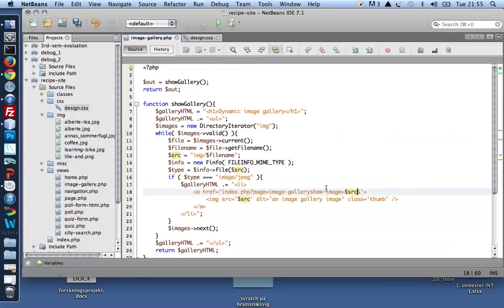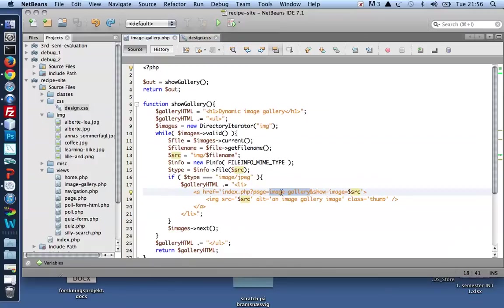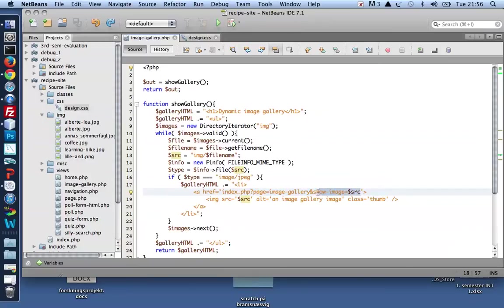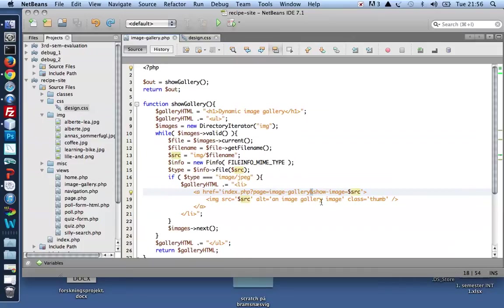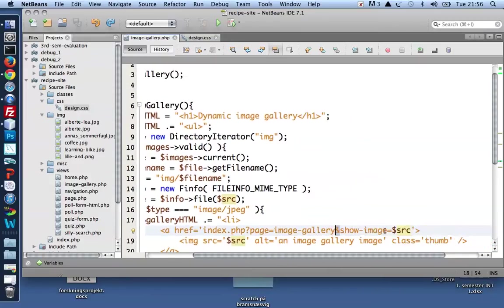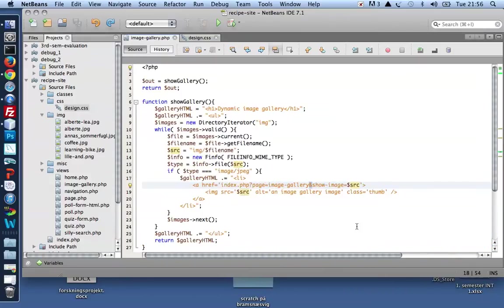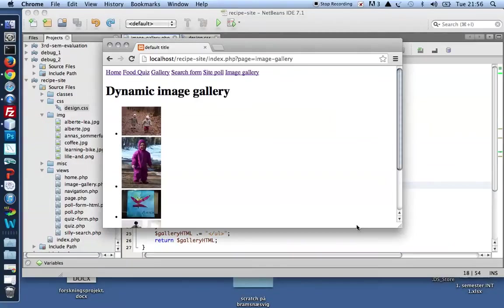Let's just take a look at that. So an anchor wrapped around a thumb image. And the href has a peculiar look to it. It loads a file and then it sets a page equal to image gallery and a show image equal to the path, the relative path of an image. So really what I've got here is one URL variable and another URL variable joined.